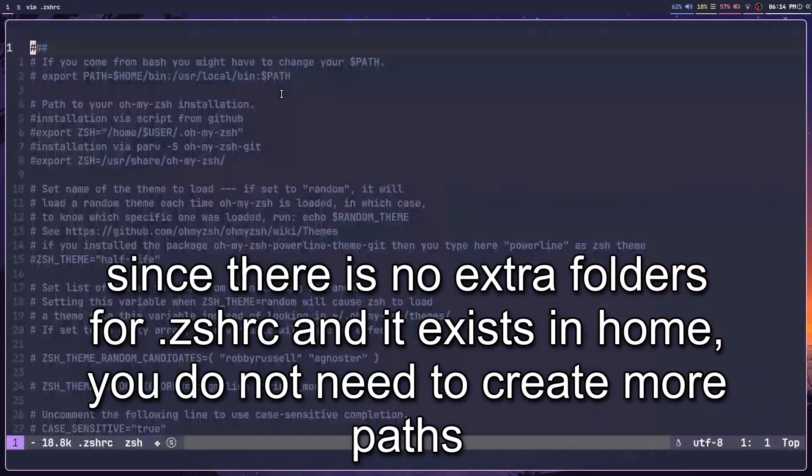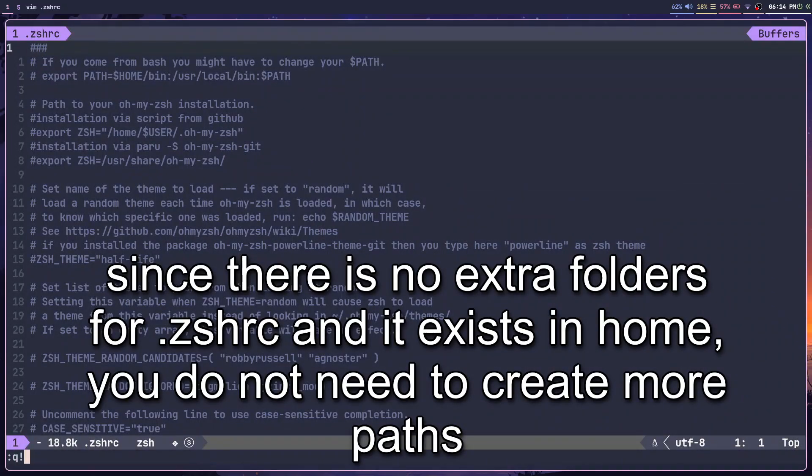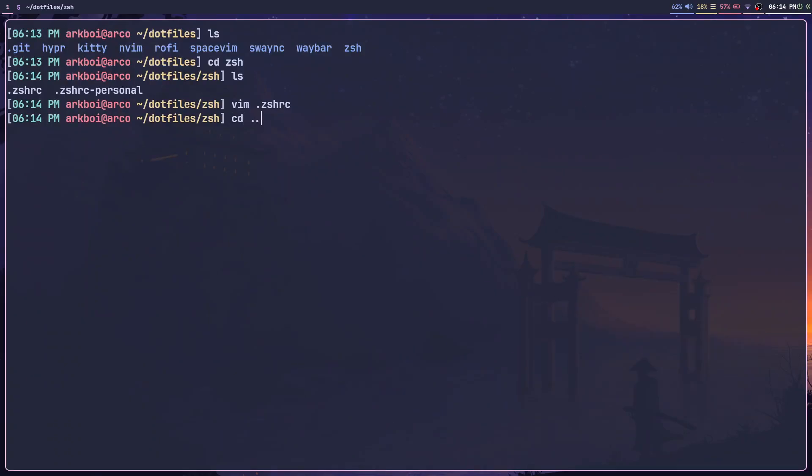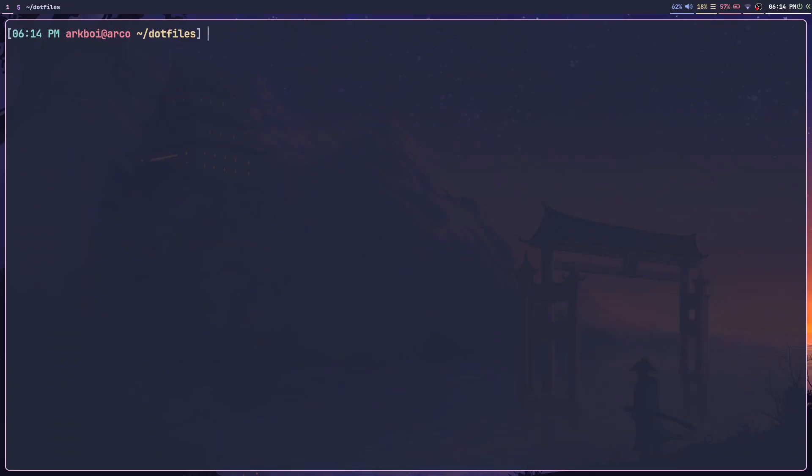You can simply edit any of them. Once I'm done, I can just cd into my dotfiles folder and type in stow -d home zsh.